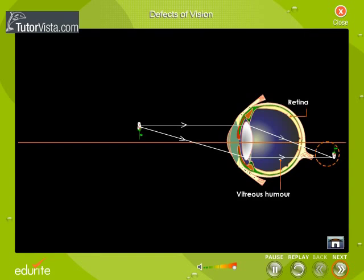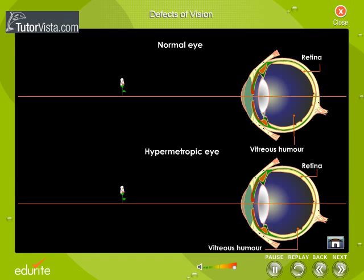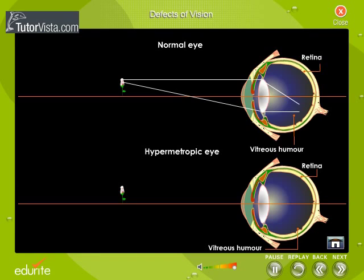Here you can see the formation of image in a normal eye and in a hypermetropic eye. In the case of a normal eye, the rays of light from the flower fall on the eye and converge on the retina. Whereas, in the case of a hypermetropic eye, the light rays are focused behind the retina.